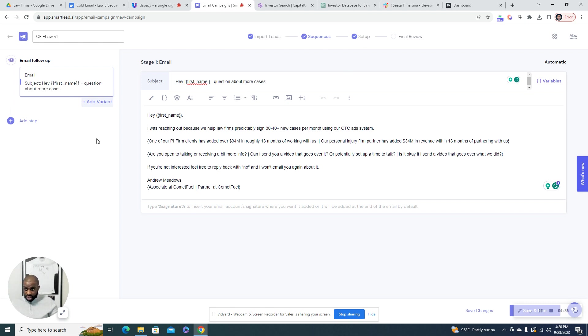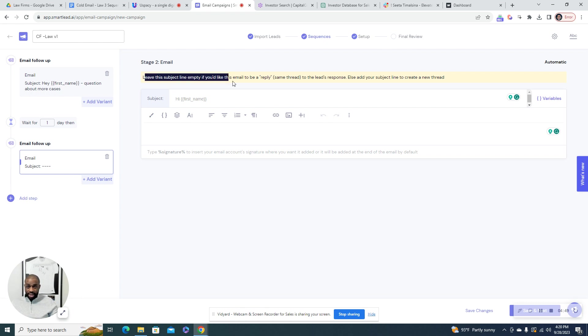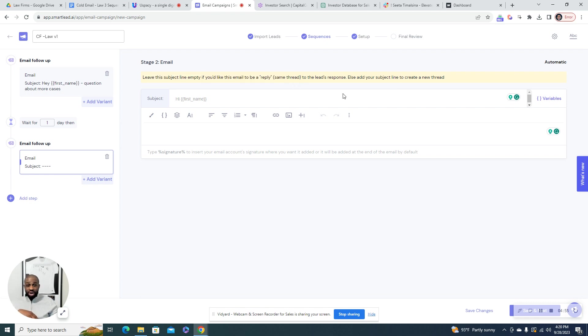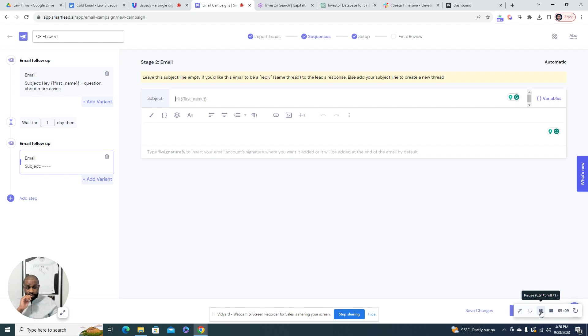So you can go with that, and then let's add the next step to the email. So when you add another email to the step, you want to leave the subject line blank. As it says here, leave this subject line empty if you'd like this email to be a reply, basically the same thread. So if you add a subject line here, then this will send a new email with a totally new thread. Actually, let me pause the video and find an example so I can show you what this will look like if you do it the wrong way.